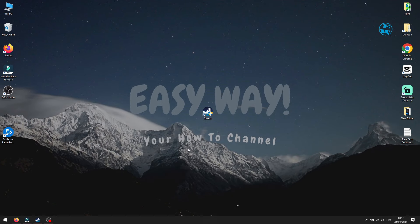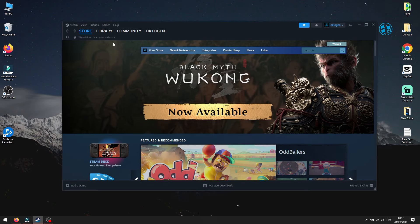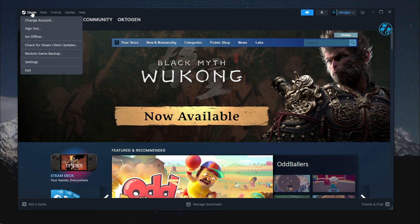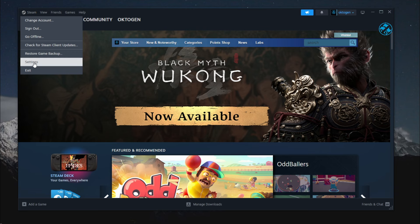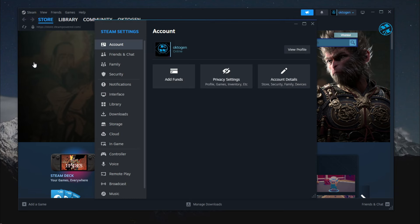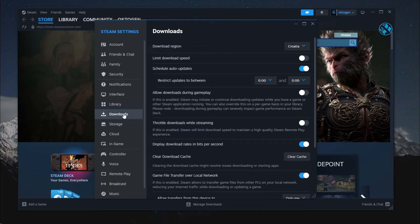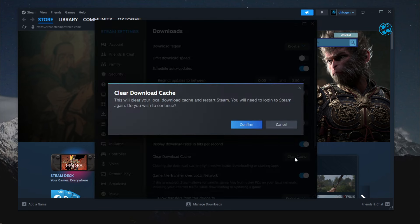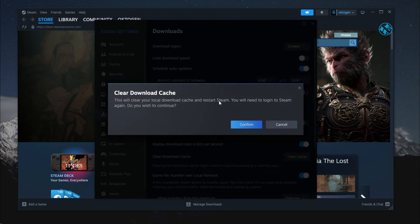For the next solution, you need to launch Steam, and in top left corner, click on Steam and select Settings. On the left side menu, select Downloads. Here, you will see Clear Download Cache option. Click on Clear Cache, and you will get this warning that this will clear download cache and it will log you out from Steam. Click Confirm.